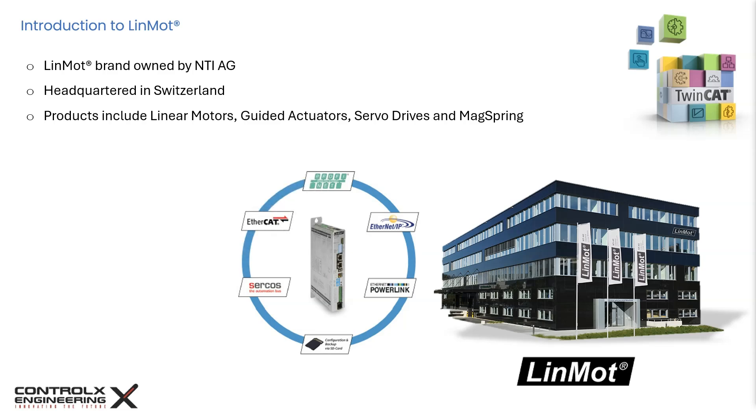LinMot controllers support many connectivity options like analog, digital, serial, CANopen, as well as many industrial fieldbus protocols like PROFINET, Ethernet IP, and EtherCAT, which makes it easy to integrate with most PLCs.